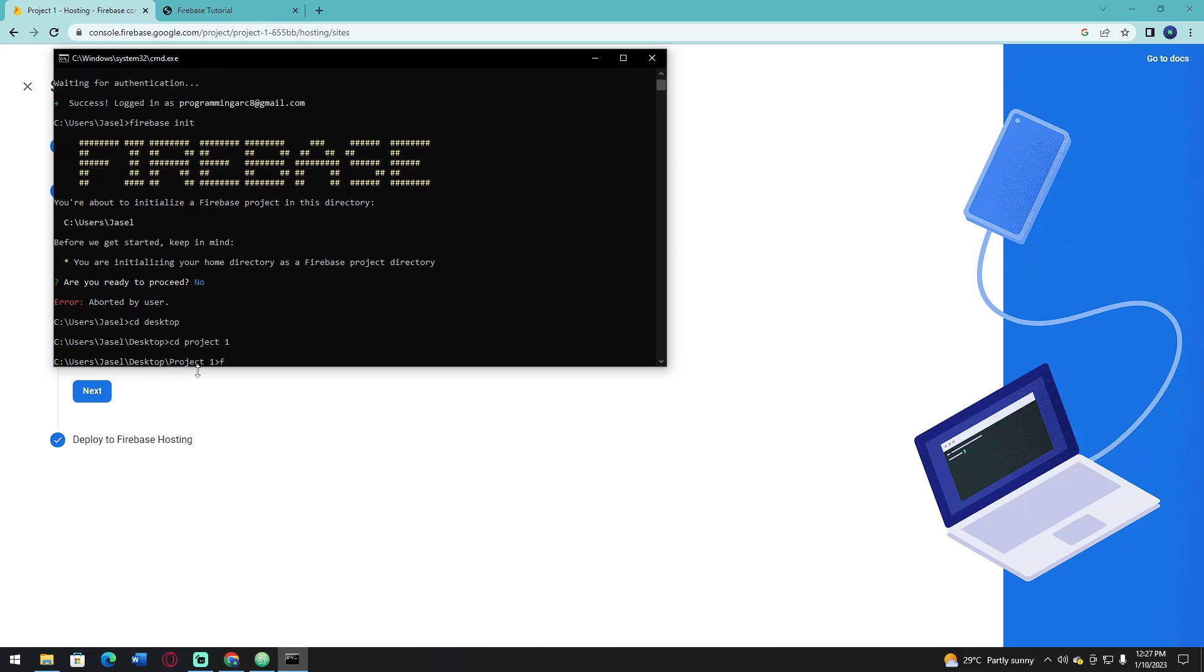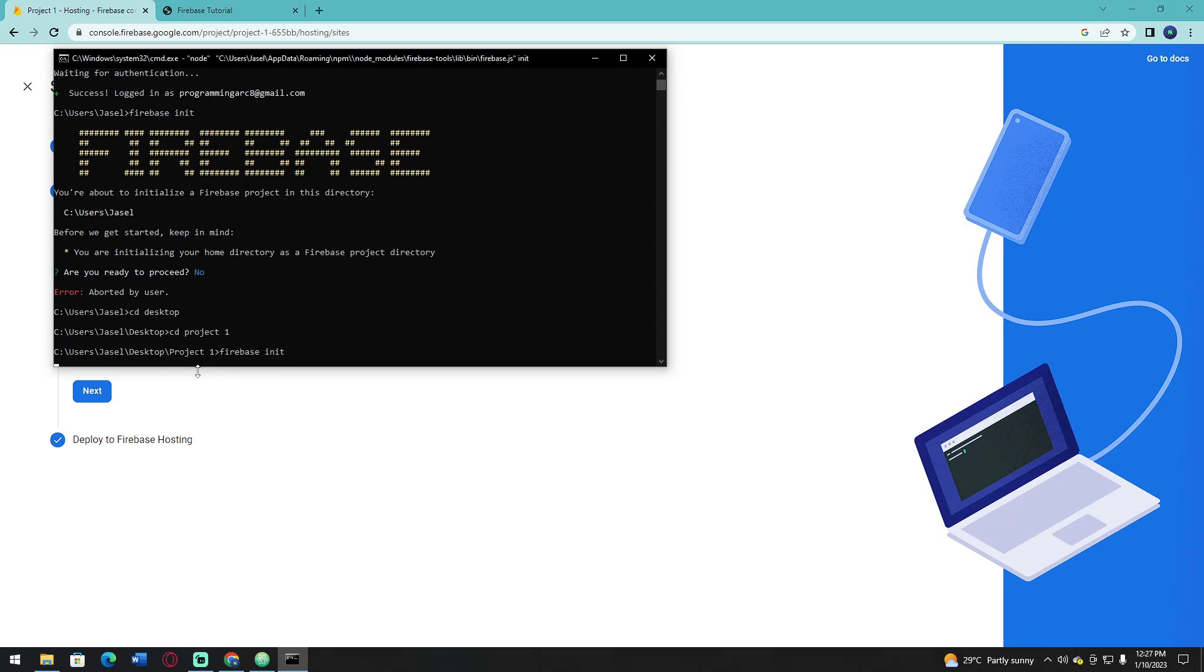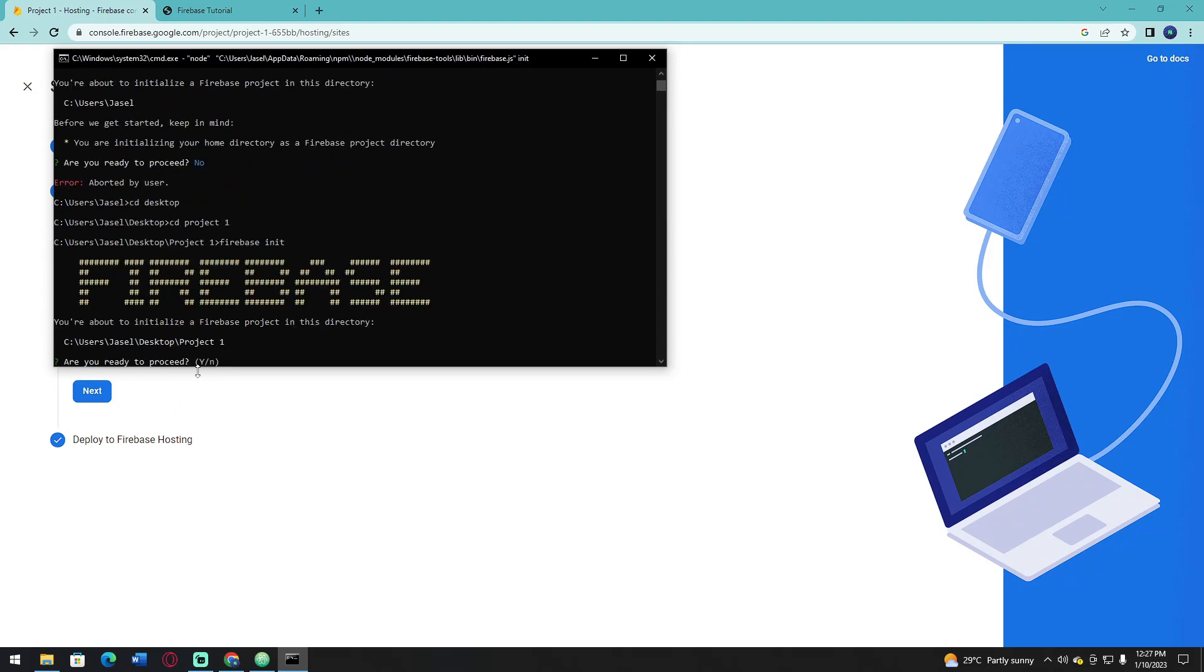And now I'm going to initialize my project. Firebase init. Click Yes.